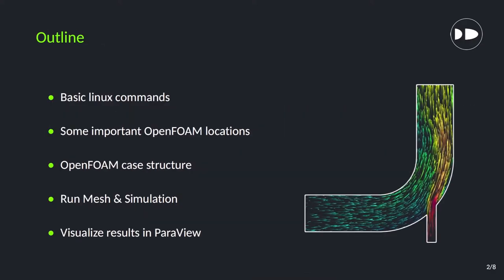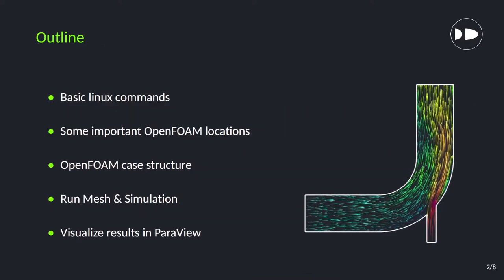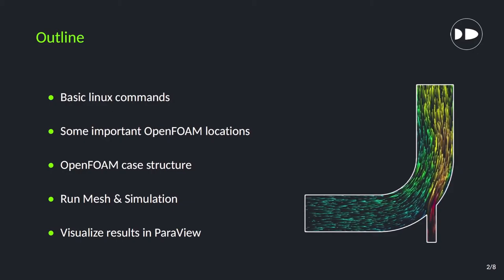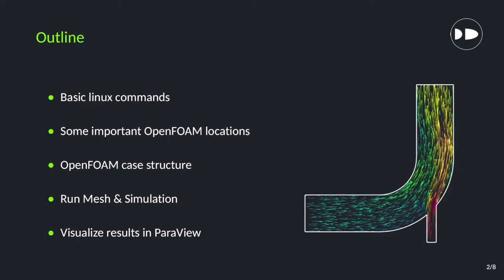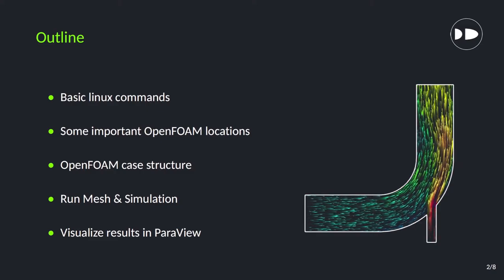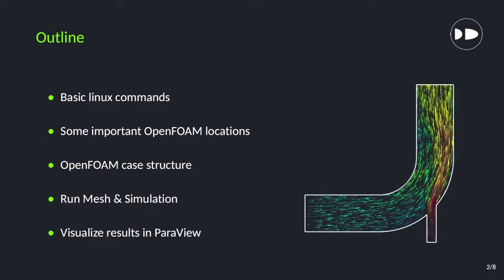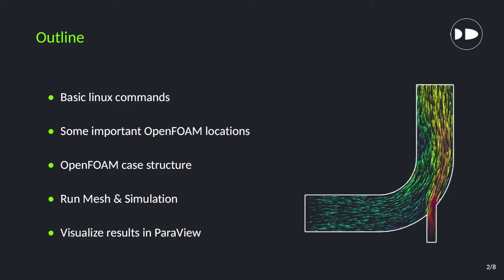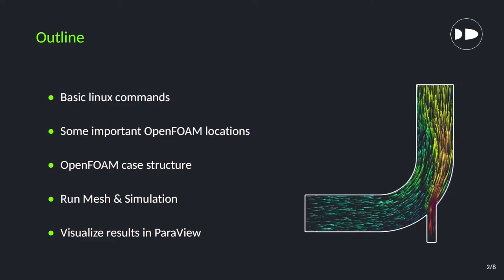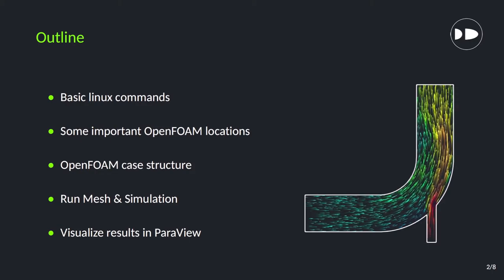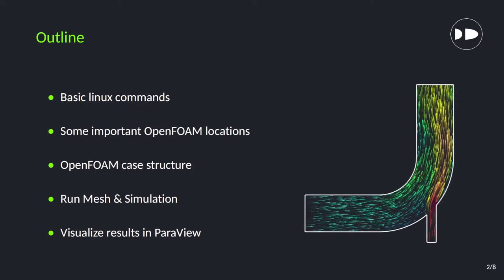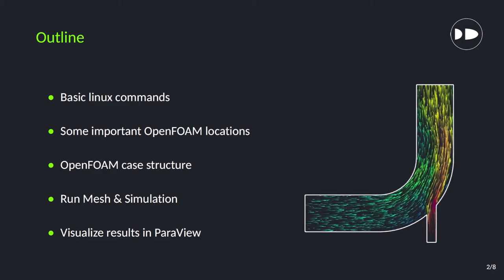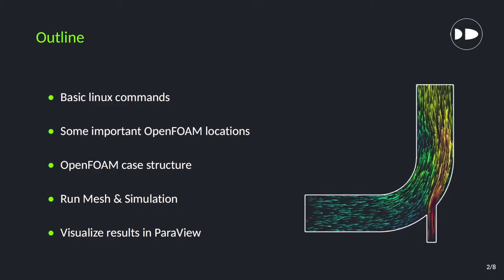So our outline is pretty much the same. Some basic Linux commands we will see, then some important OpenFOAM locations and OpenFOAM case structure. Then we will run the simulation and mesh, and at the end we will visualize the results in ParaView. But here the approach will be slightly different. So we will see during our simulation.